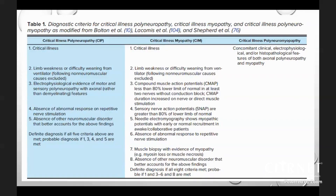For critical illness myopathy, the patient has critical illness followed by limb weakness or difficulty weaning from ventilator. Criteria include CMAP less than 80% lower limit of normal in at least two nerves without conduction block, increased CMAP duration on nerve or direct muscle stimulation, sensory nerve action potentials greater than 80% of lower limit of normal, needle EMG showing myopathic potentials with early or normal recruitment, absence of abnormal response to repetitive nerve stimulation, muscle biopsy with evidence of myopathy, and absence of other neuromuscular disorders. All eight met is definitive; probable when criteria one, three, two, six, and eight are met.